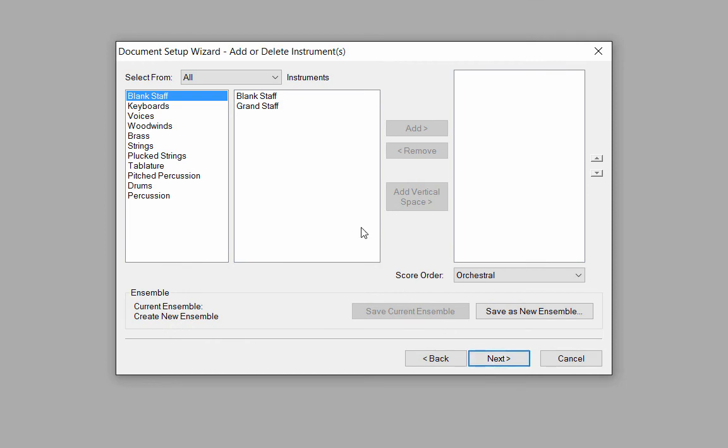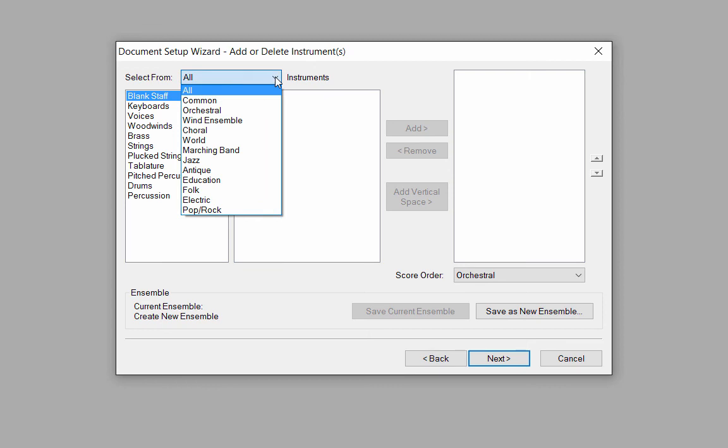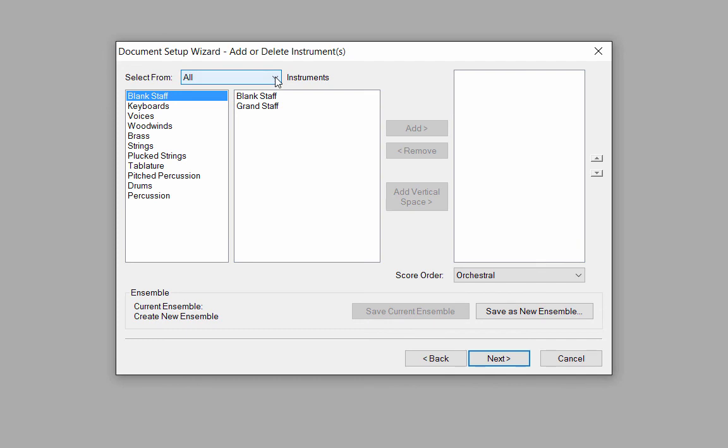In this window, I'll select the instruments that I want in my score. At the top, where it says Select From All Instruments, I can do a sort for the type of instruments I'm looking to add, whether it be wind ensemble, choral, or other options. For now, I'll just select All so all of the possible instrument options will show. When I click on a particular instrument family in the first column, all of the instrument options appear in the second column.